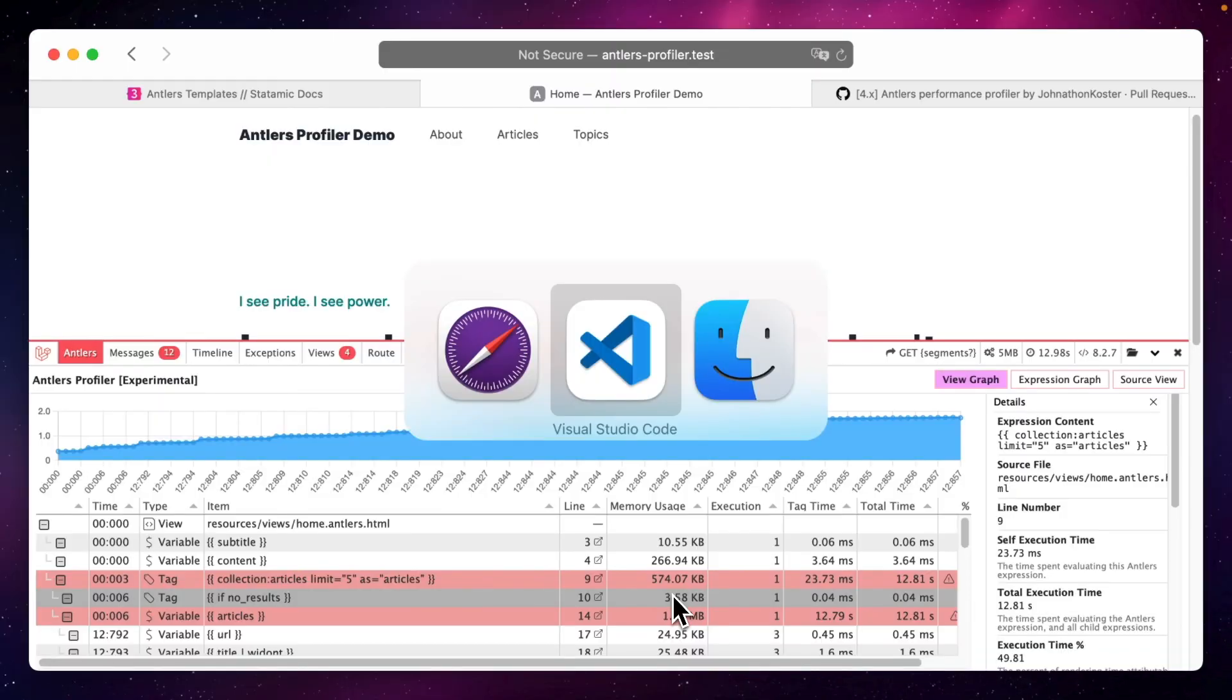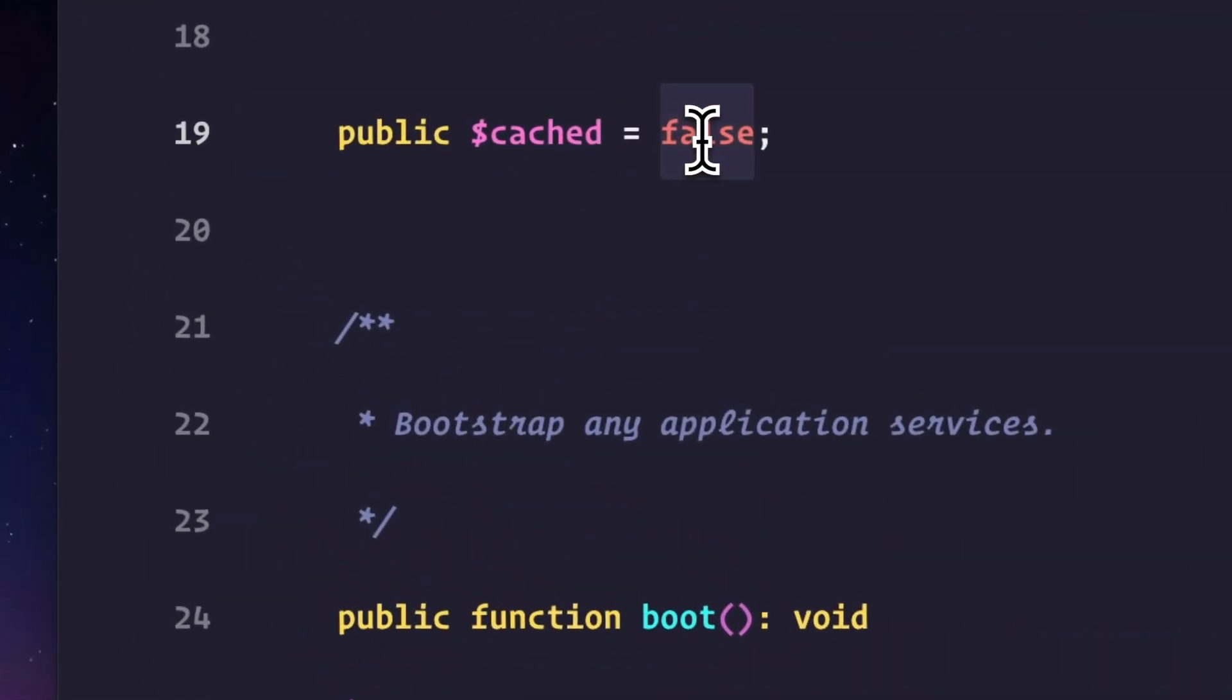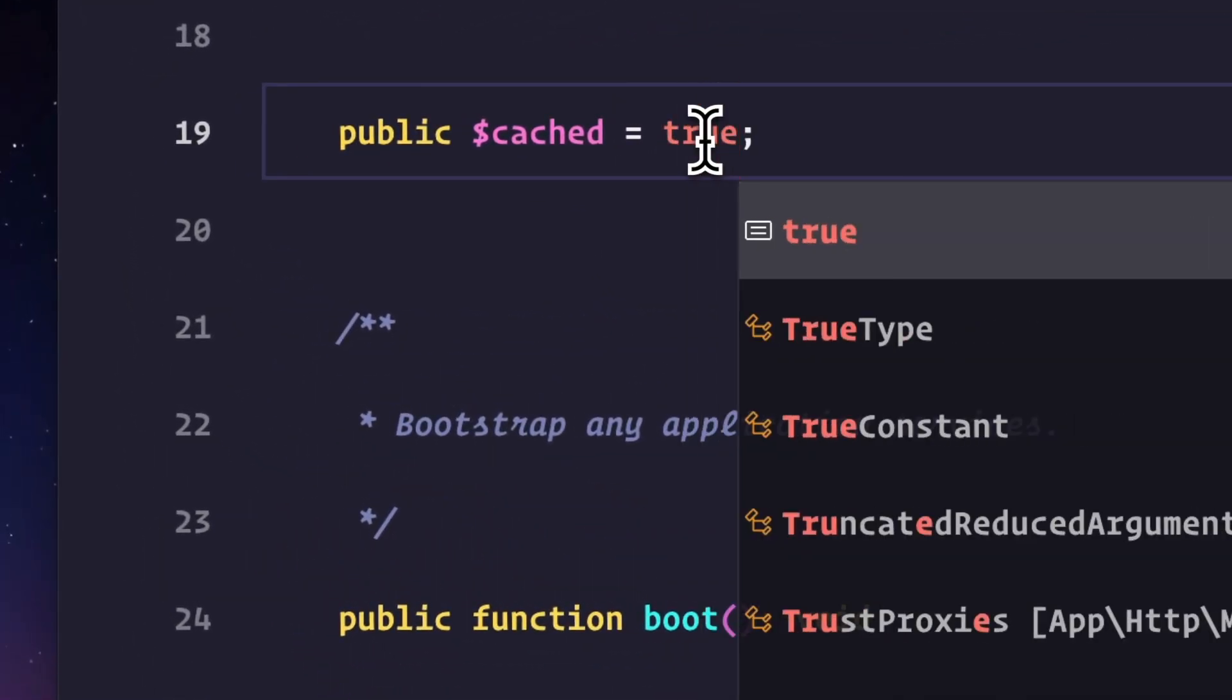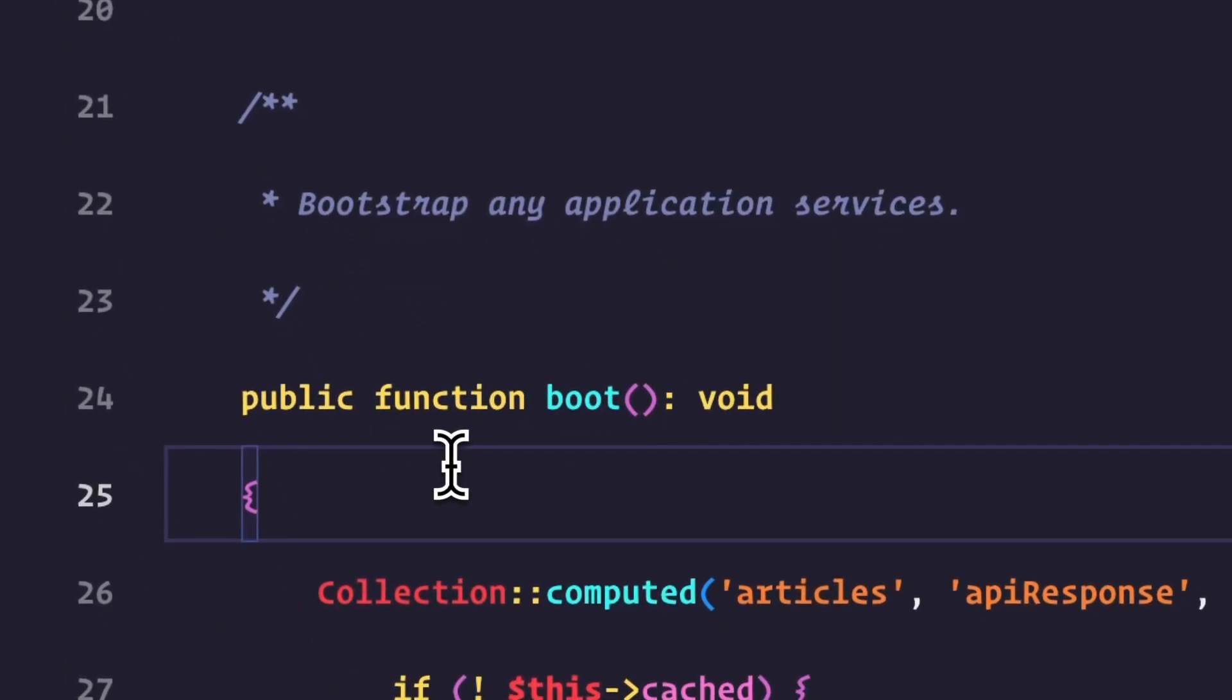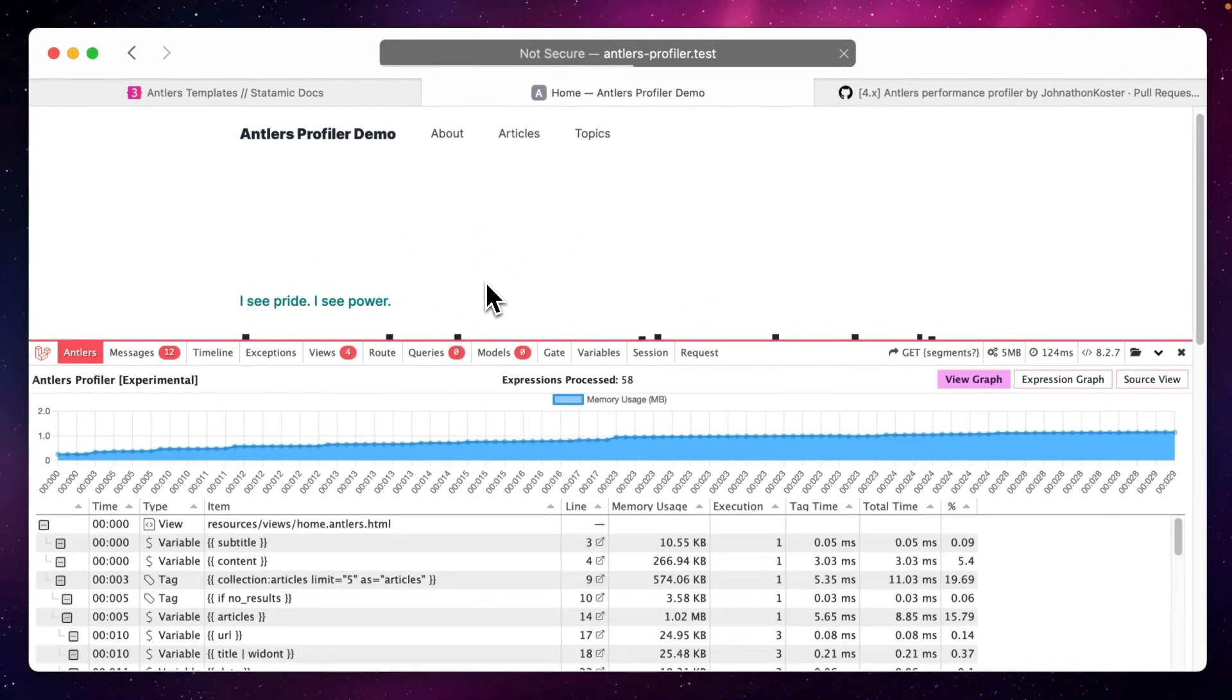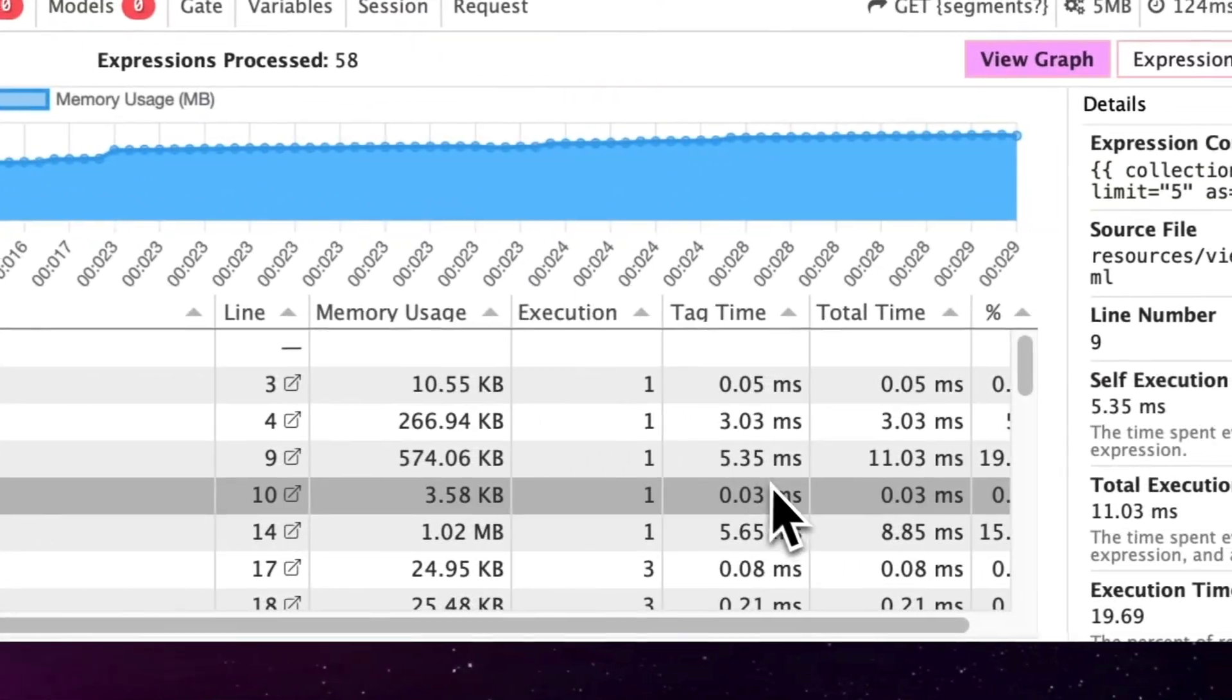For this simple example, let's switch this cached boolean back to true. Go back to the browser. And as you can see, it's fast again.